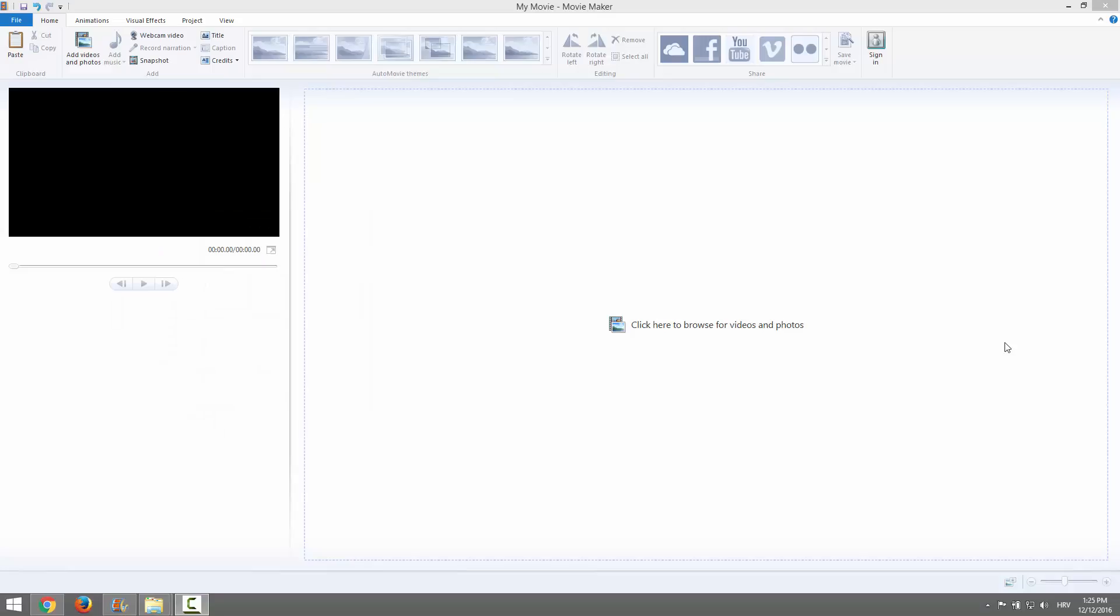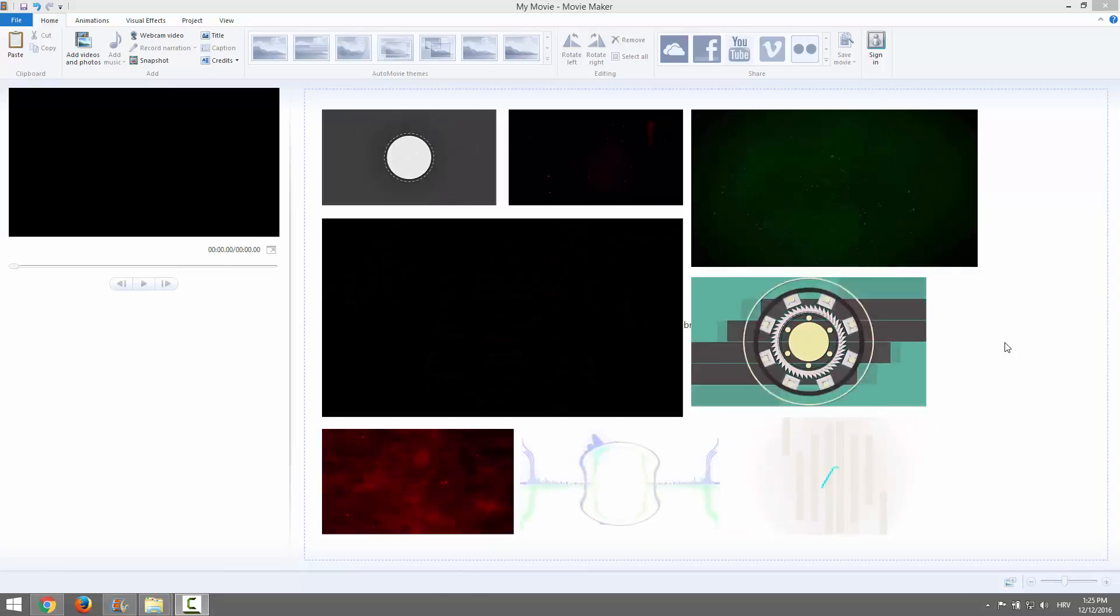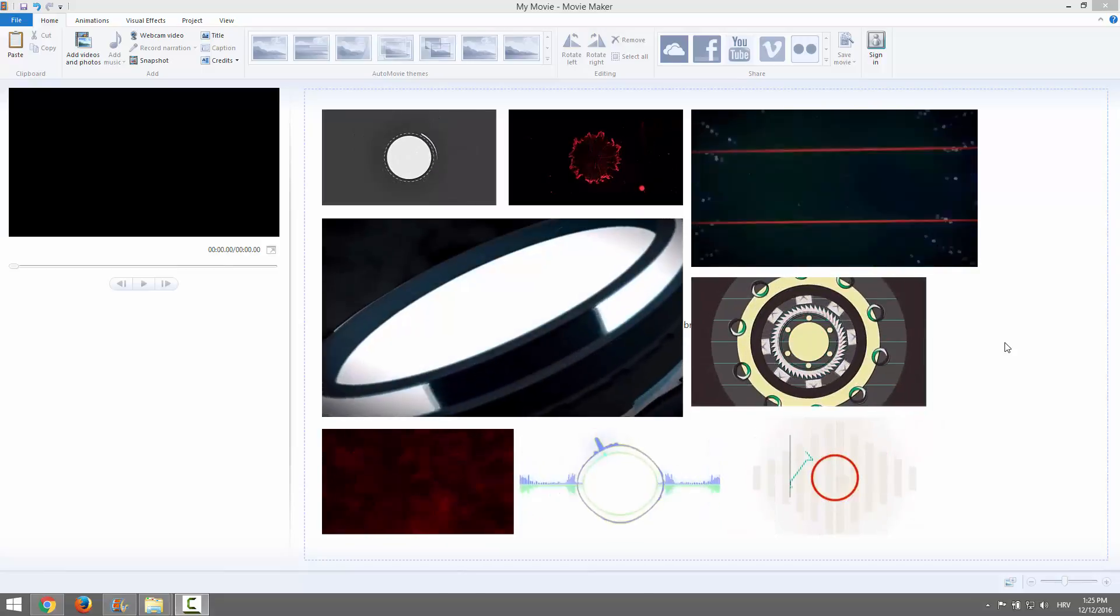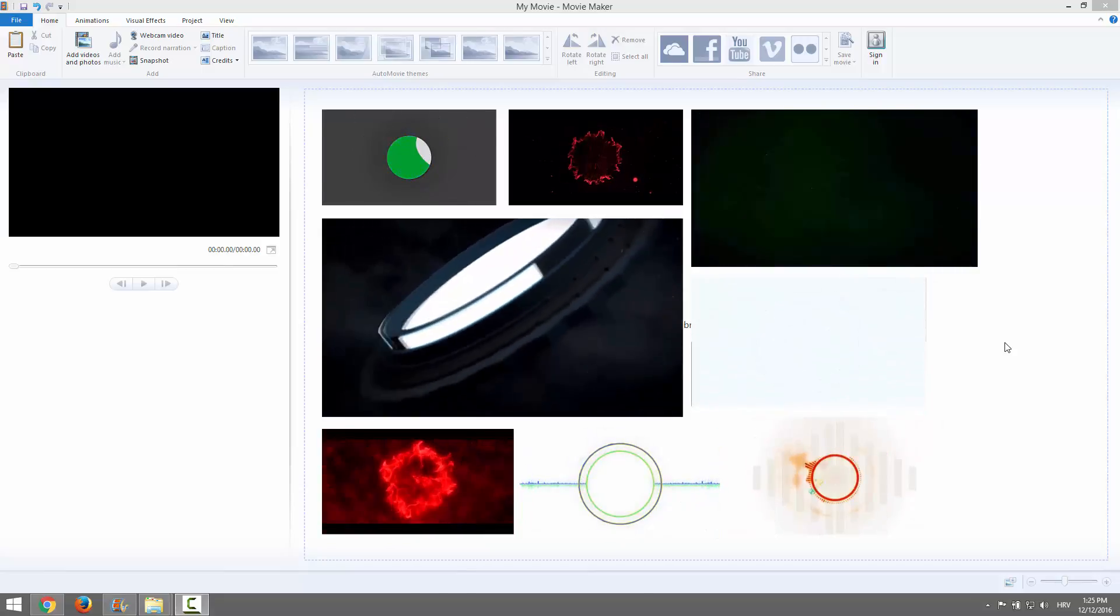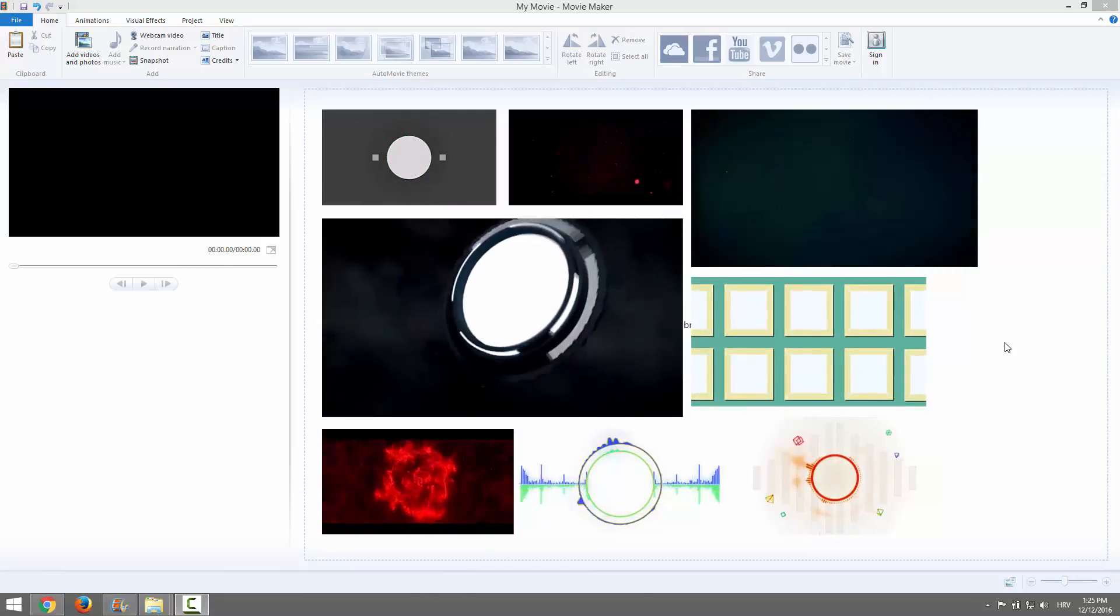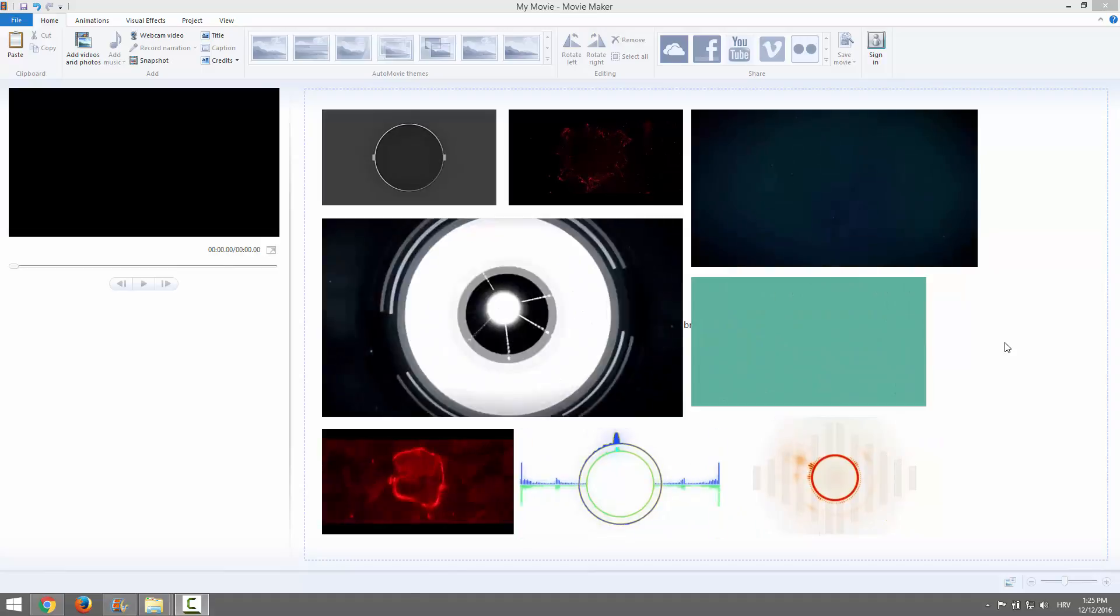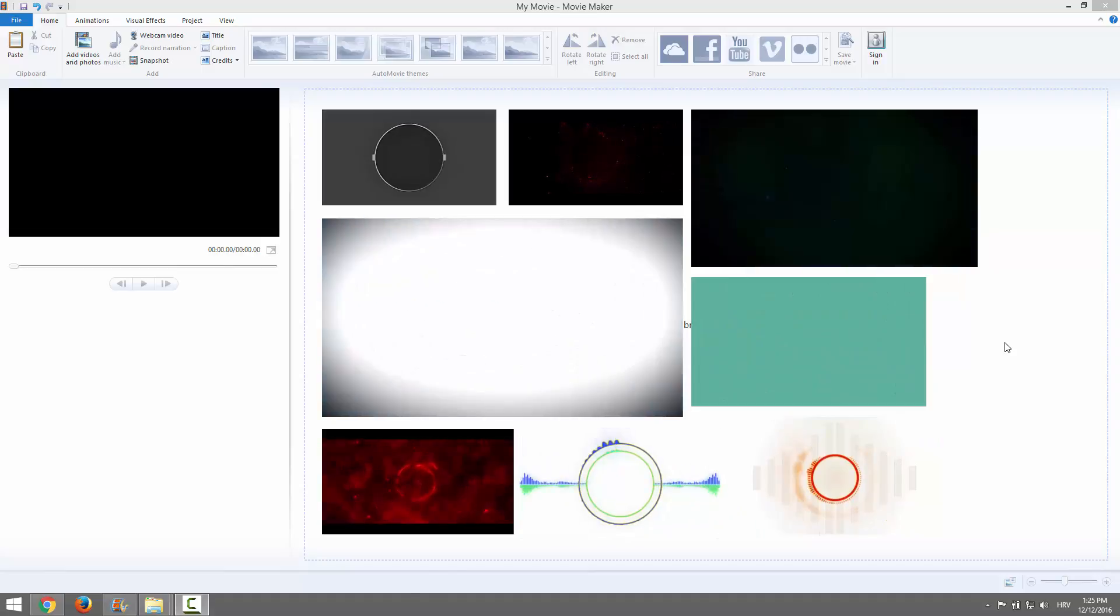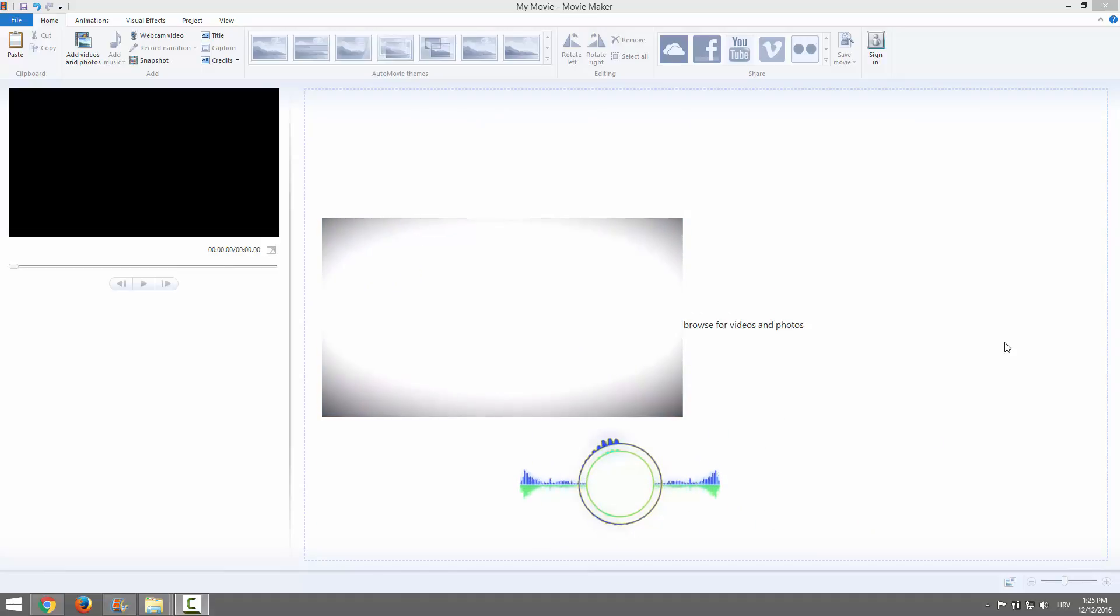Hi and welcome. Today we're going to learn how to make an intro in Movie Maker, a very simple intro. I prepared eight templates for you to use in your projects. I'll provide the download link in the description, so be sure to check it out. So let's go.